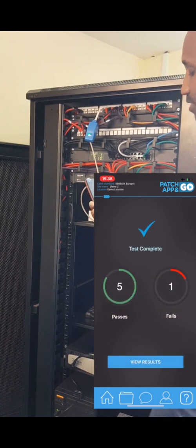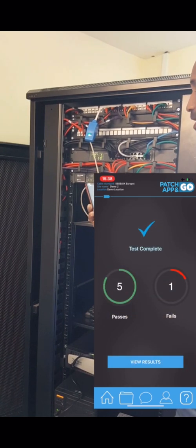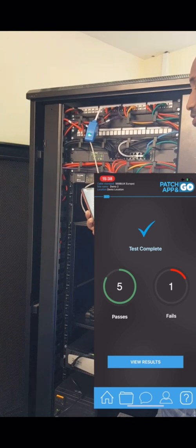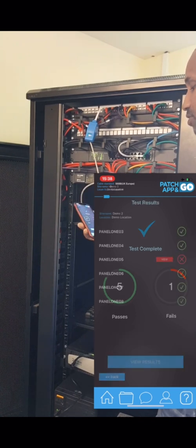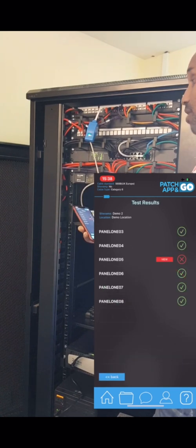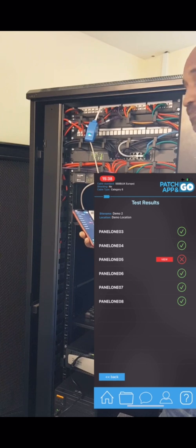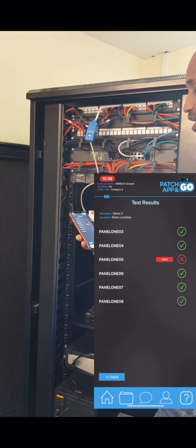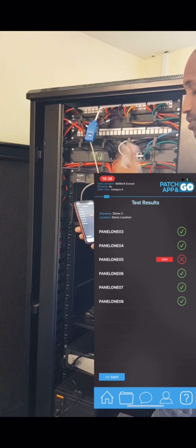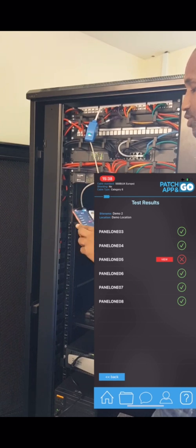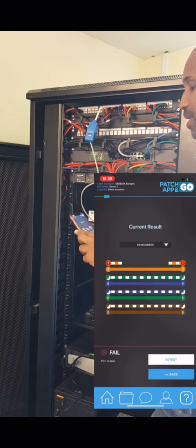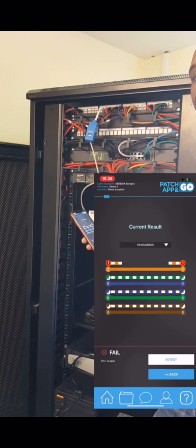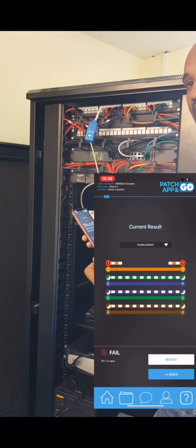Now what we can do from here - we can see we've got a failure still, obviously. We can view that now, go downstairs, fix it, come back, and test it again.